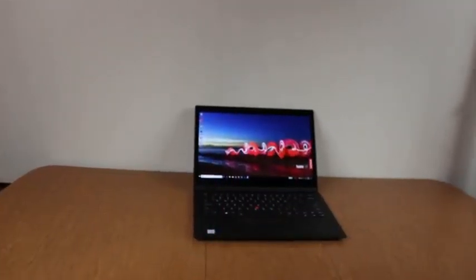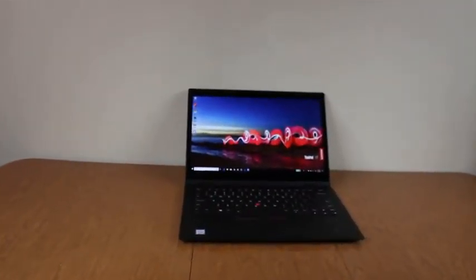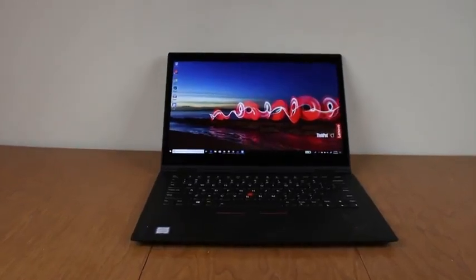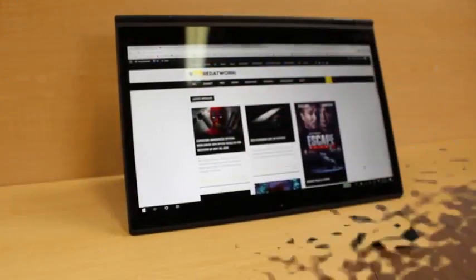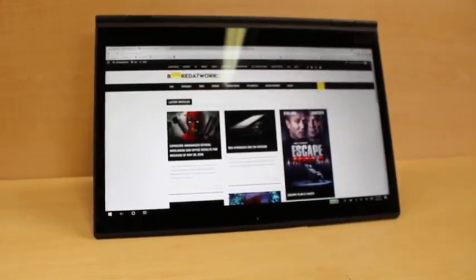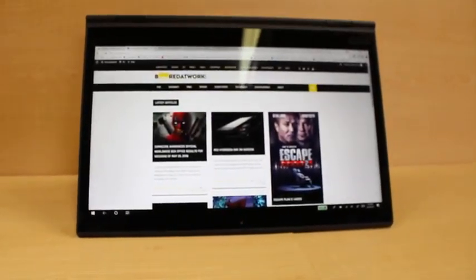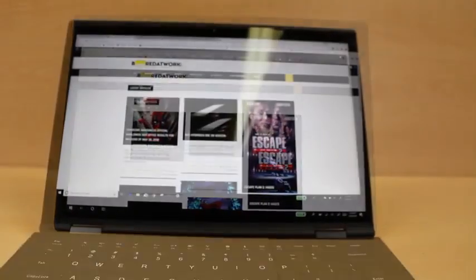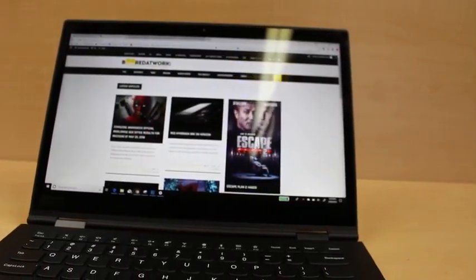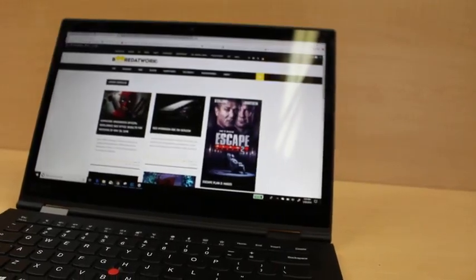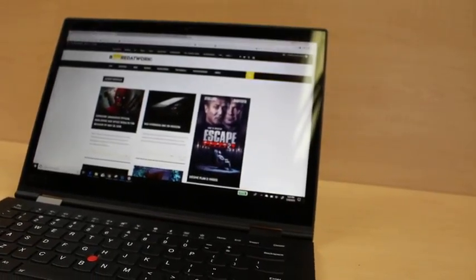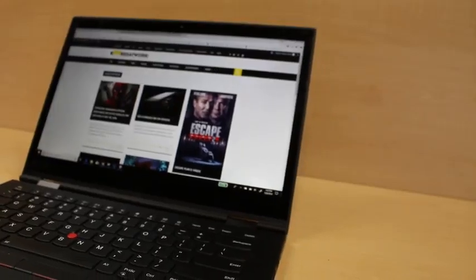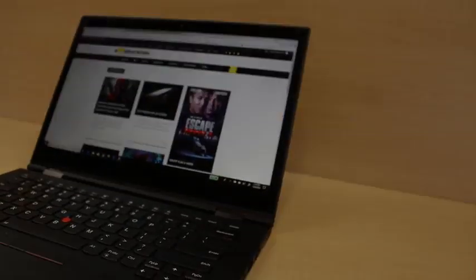Thanks for checking out our full review of the Lenovo ThinkPad X1 Yoga. If you like this video, give us a little thumb love down below. Don't forget to subscribe to Bored at Work for more videos like this one and be sure to click that bell icon so we can tell you when a fresh one hits the air. As always, make sure to hit us up in the comments down below - what do you think about 2-in-1 laptops? Love them or hate them? Let us know. Once again, I'm Adam Dowd, @DeadTechnology on Twitter, reminding you to always enjoy your entertainment.